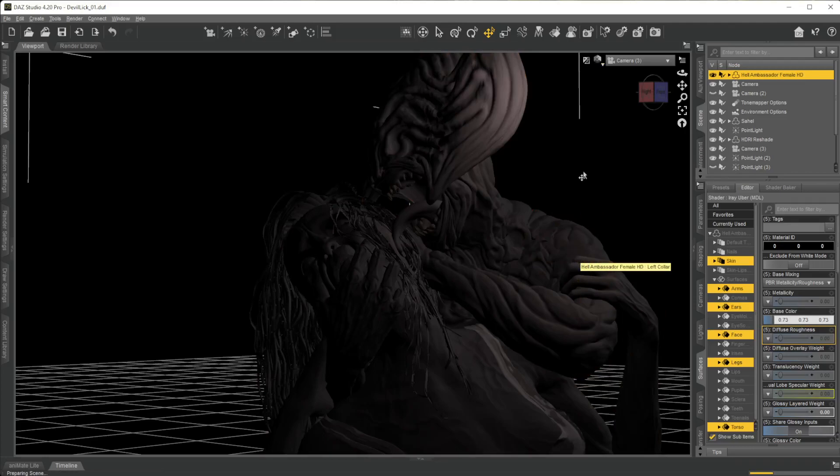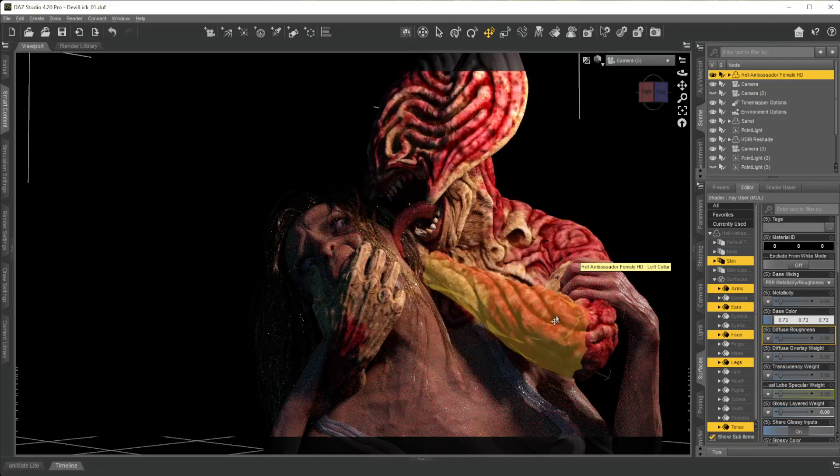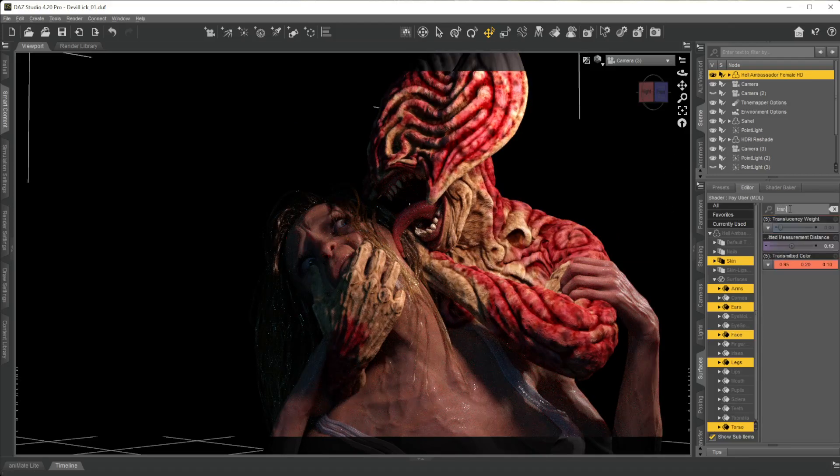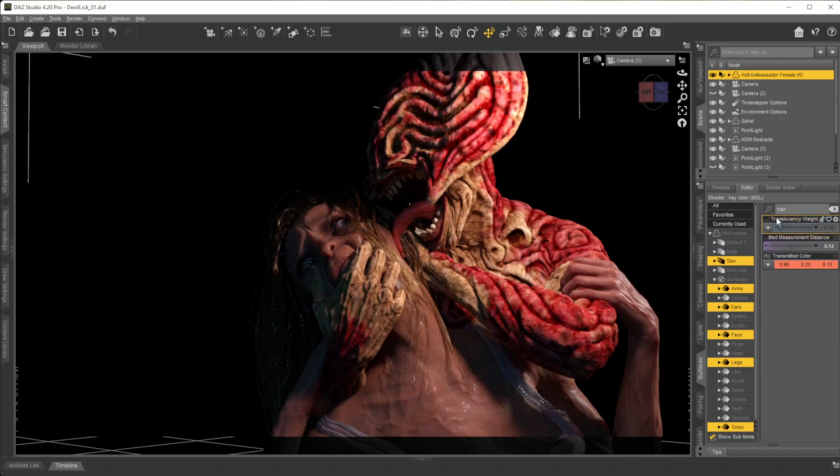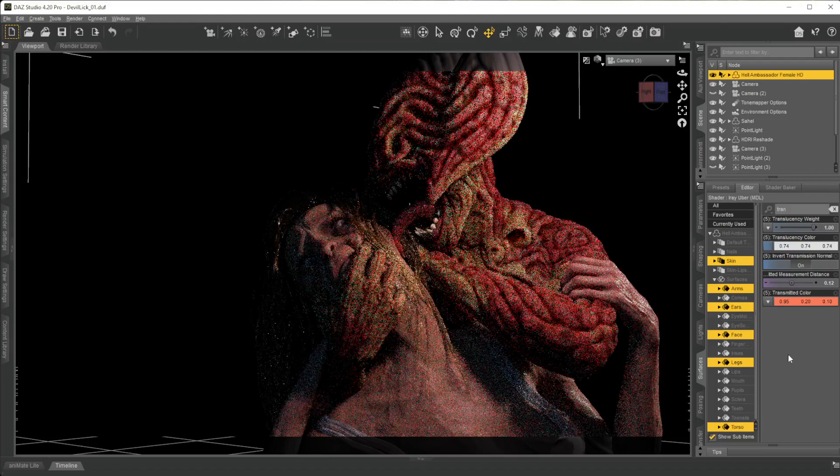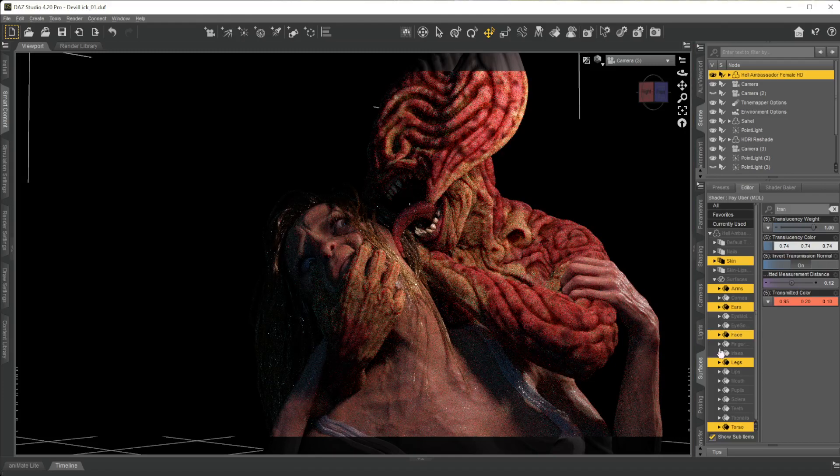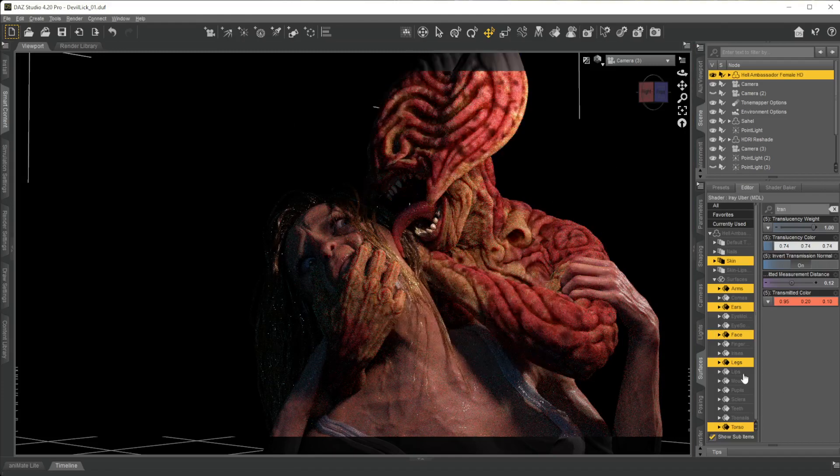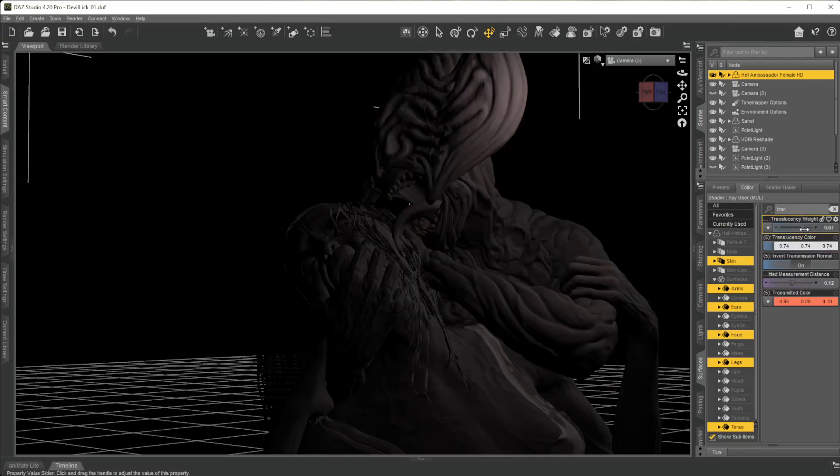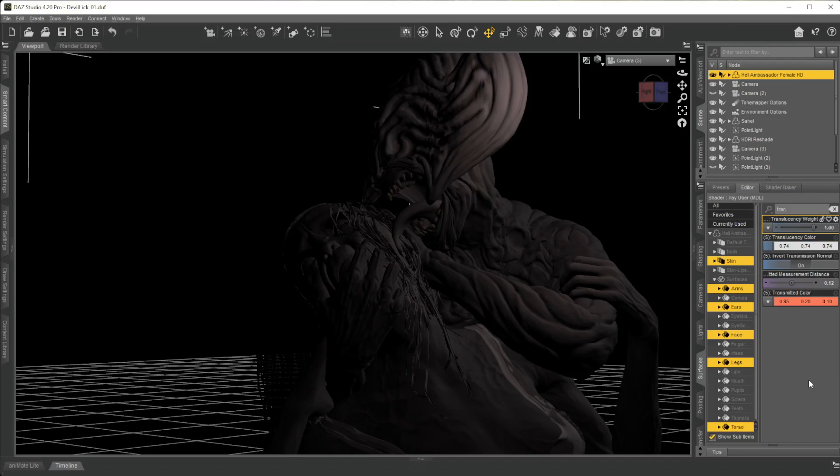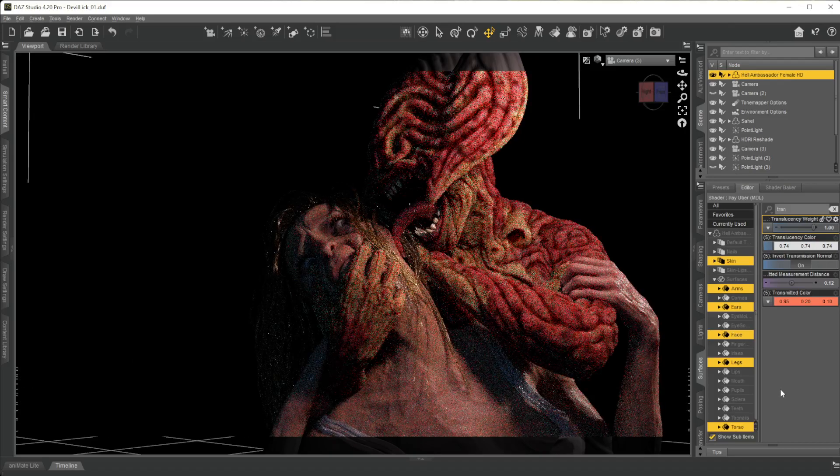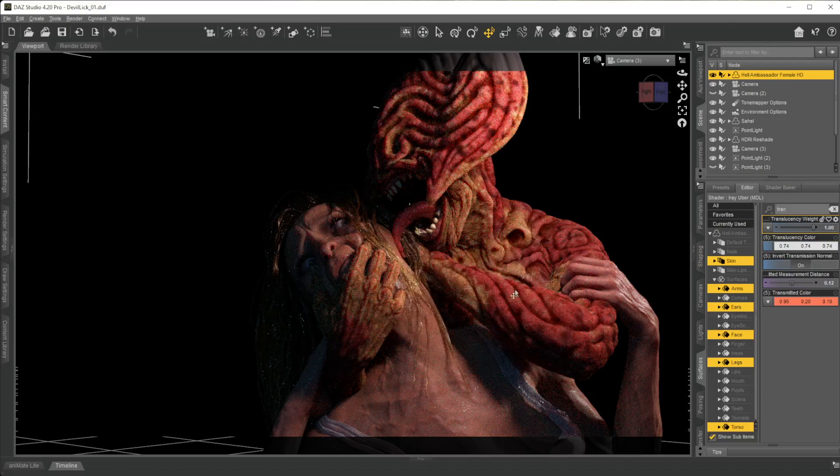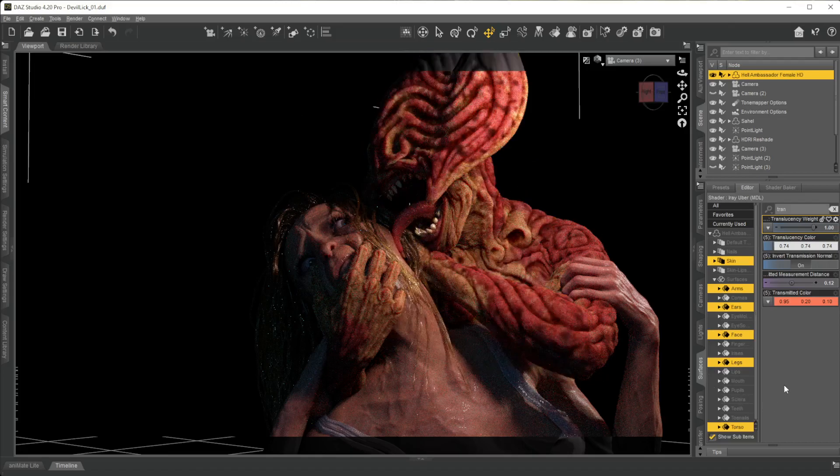This is what our character looks like and the first thing that I want to do is mess with the translucency. Over here you can see translucency weight and you can start lifting that up. I'm just going to lift it up all the way for now. If you don't see color anymore it's Daz, it just messes up. All you got to do is go a little bit down and go a little bit up again and you'll get your colors back.